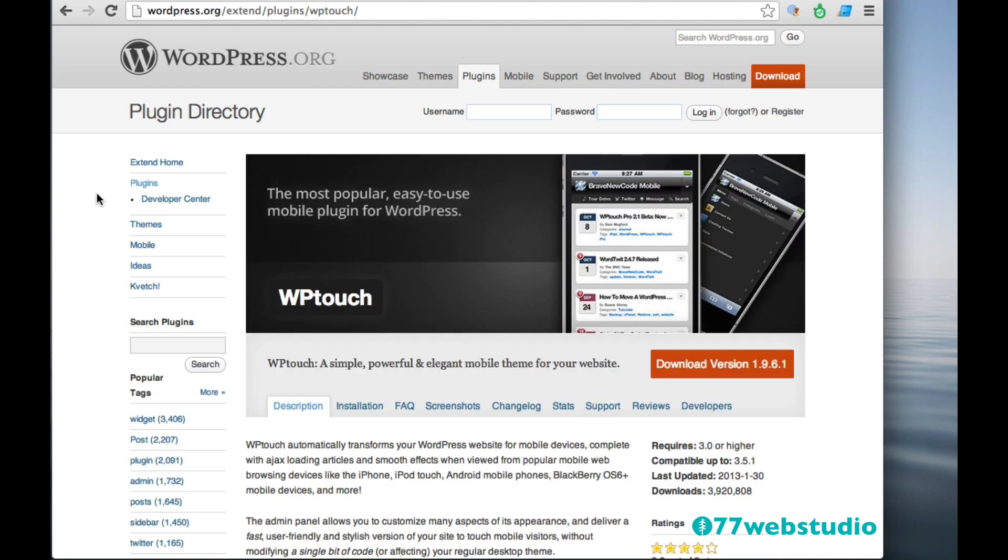Finally, we have the WP Touch plugin. And what this plugin does is it helps to transform your website into a site that's easily viewed on mobile devices. So if you're using the 2012 theme, your 2012 theme that comes with your WordPress installation is already responsive and mobile friendly. So you don't actually need this plugin.